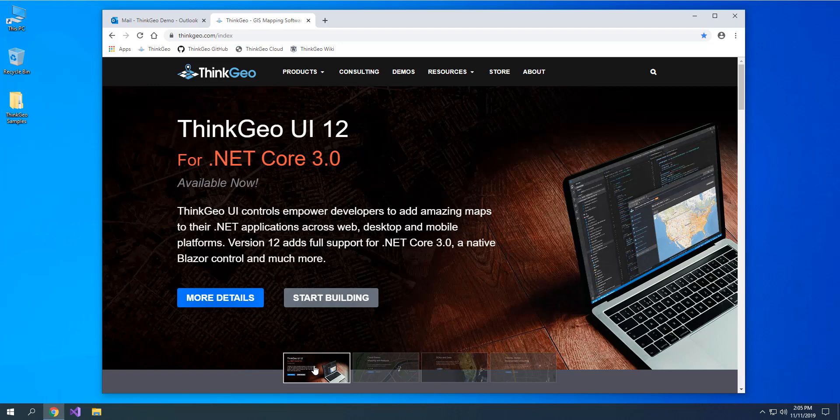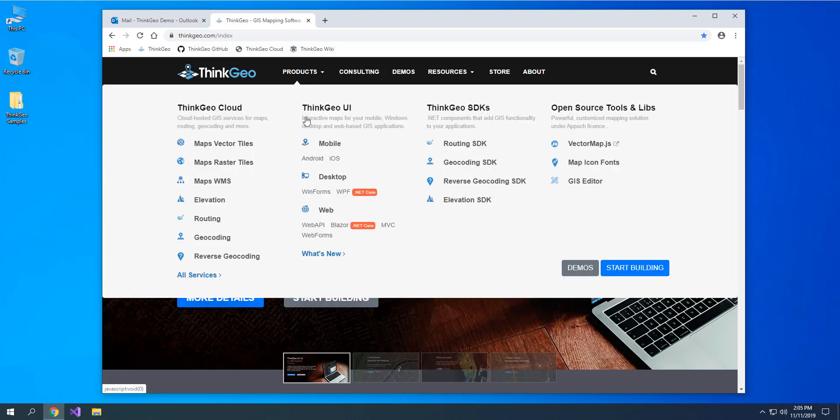Today, let's talk about how to start an evaluation of a ThinkGeo UI map control for .NET Core. First thing you want to do is head over to our website at ThinkGeo.com, open up the Products menu, and click Start Building.